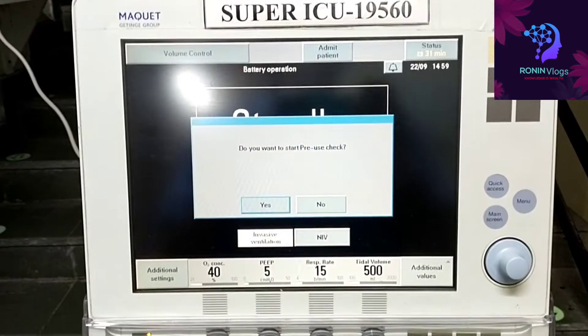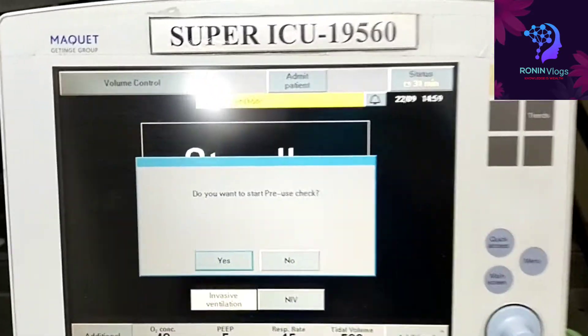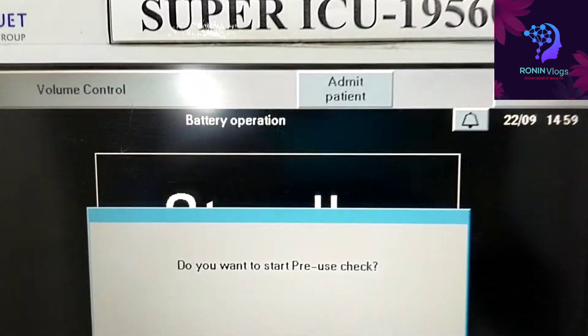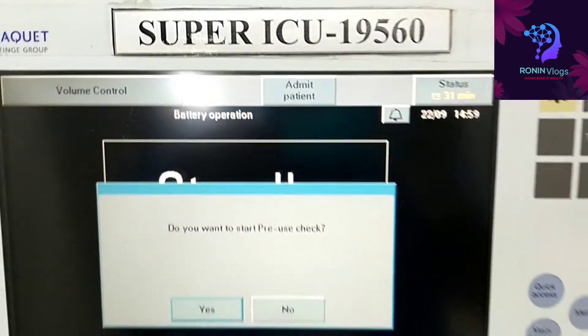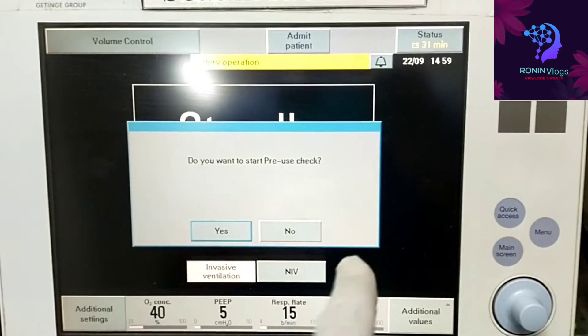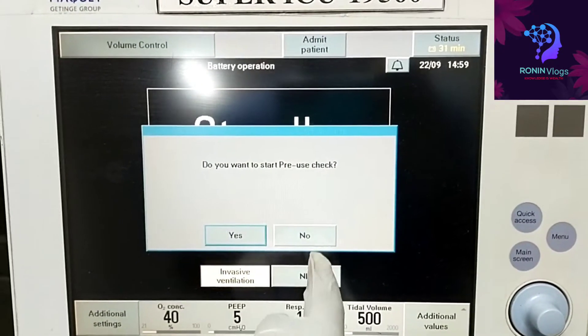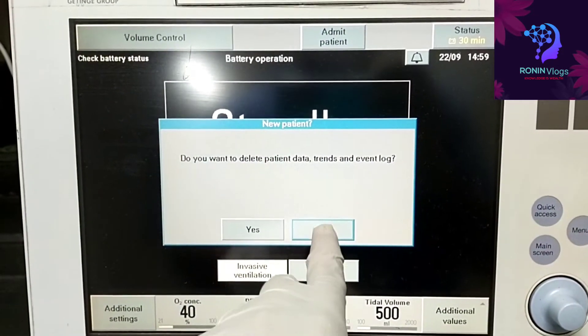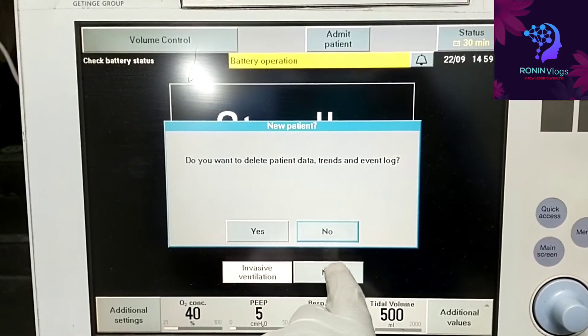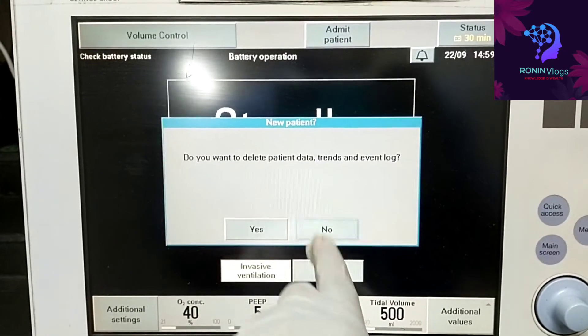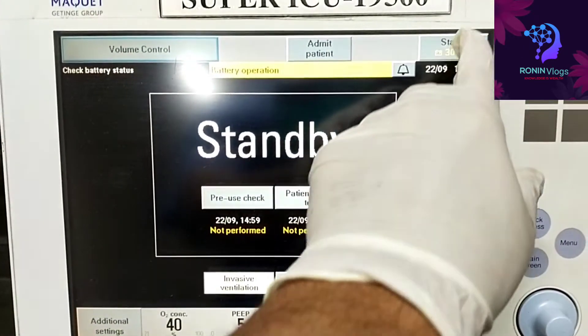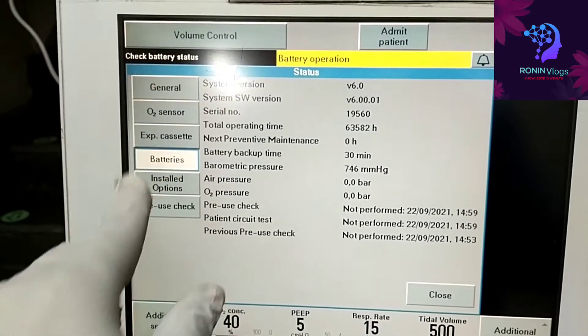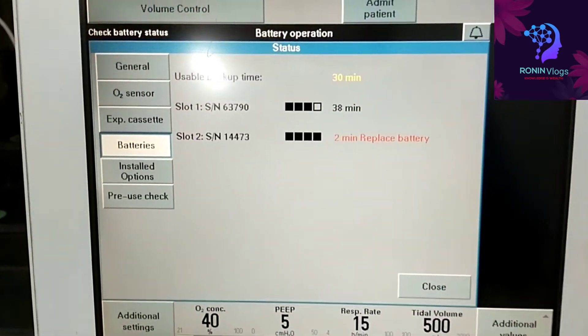Just now the machine is working on battery operation. So the replacement alarm gone. Now the battery backup is 30 minutes available.